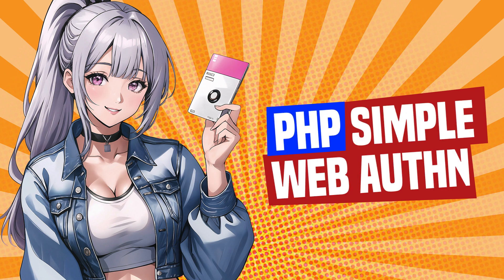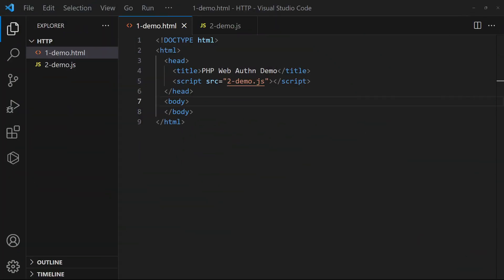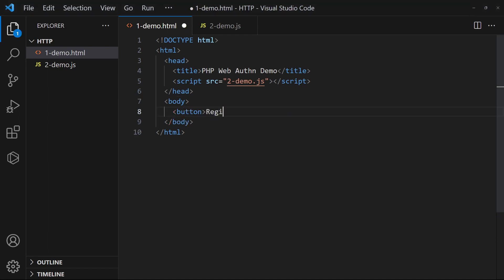How to implement Web Authentication API in PHP. Let us start by creating a simple demo page. There are two stages in Web Authentication, registration and validation. We will add the respective buttons on this page.